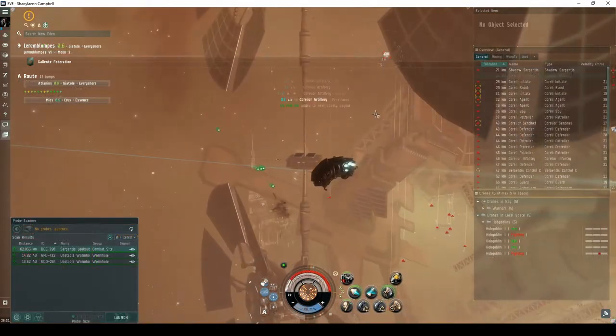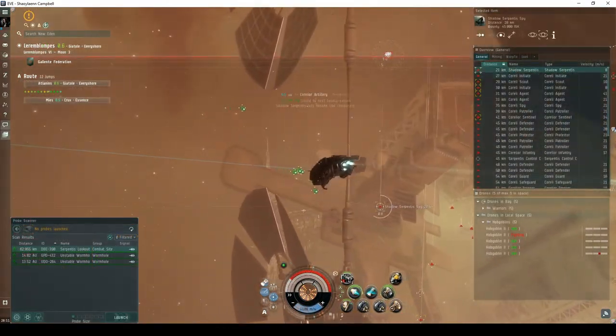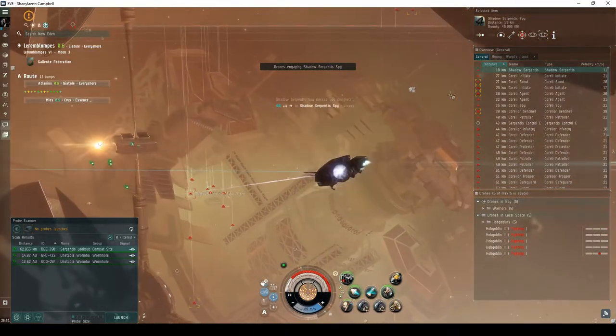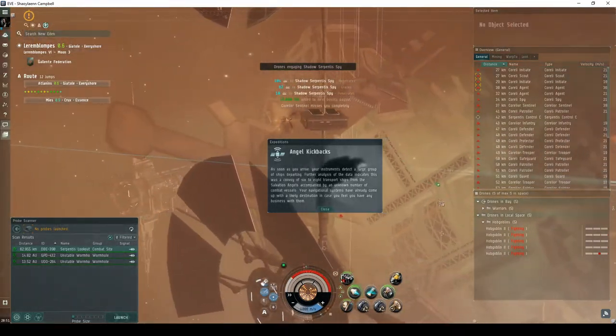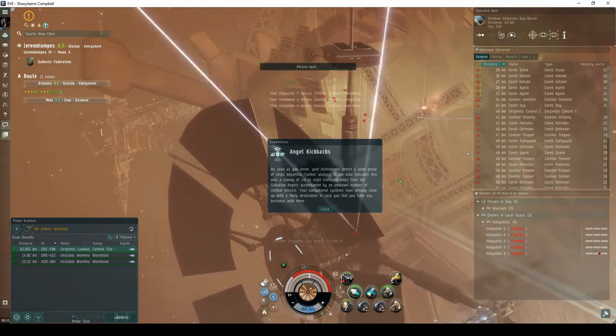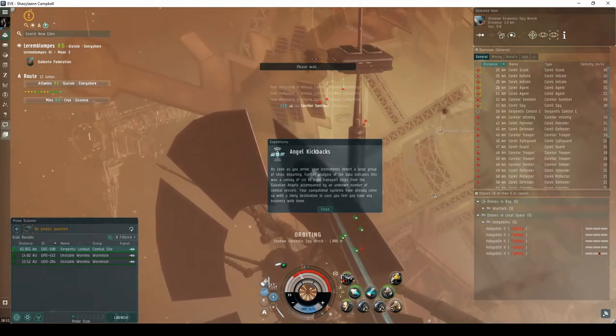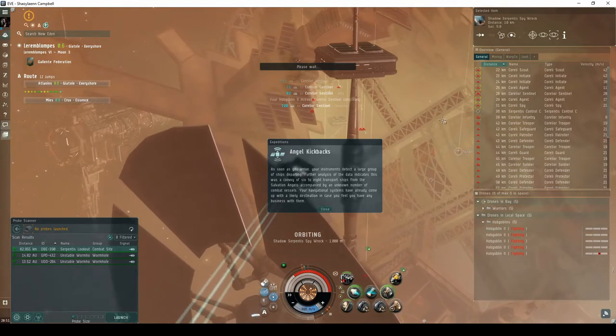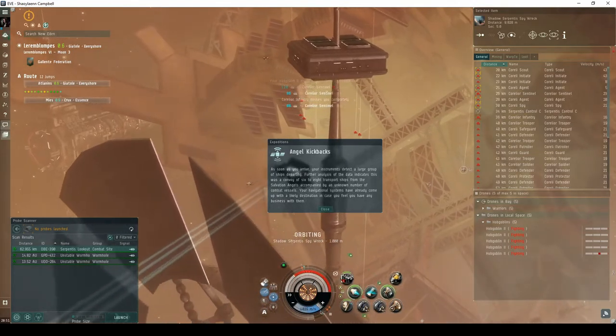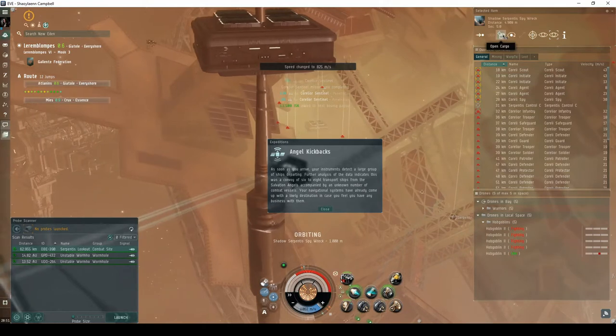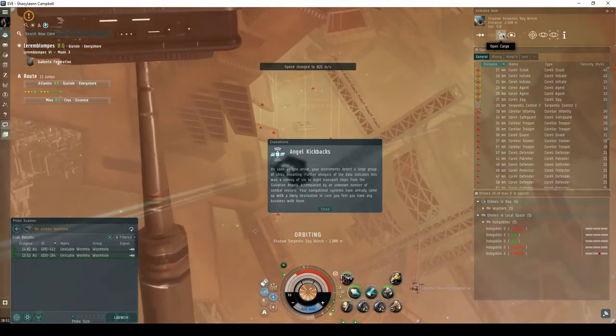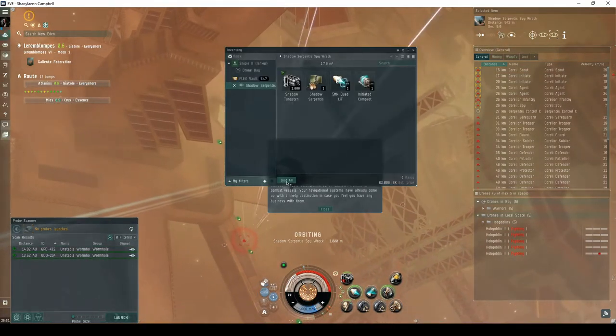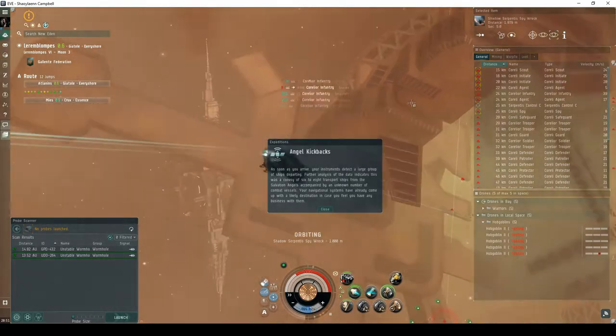Destroying the Shadow Serpentis NPC has a chance of escalating to the Angel Kickbacks expedition. As soon as you arrive, your instruments detect a large group of ships departing. Further analysis of the data indicates this was a convoy of six to eight transport ships from the Salvation Angels accompanied by an unknown number of combat vessels. Your navigation systems have already come up with a likely destination in case you feel you have any business with them.